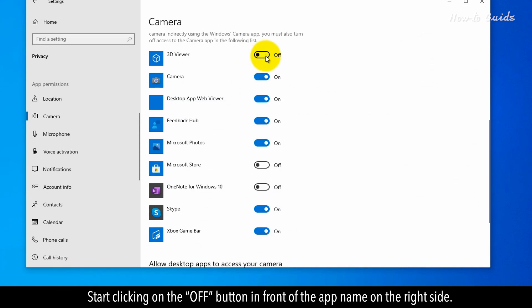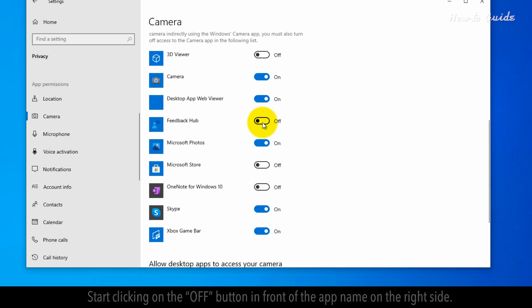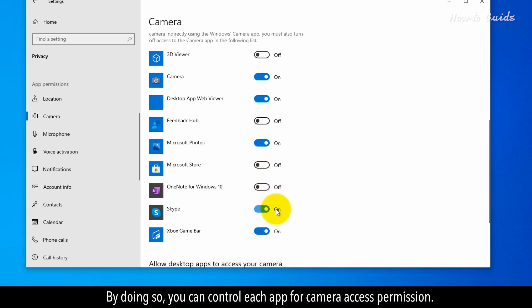Start clicking on the Off button in front of the app name on the right side. By doing so, you can control each app for camera access permission.